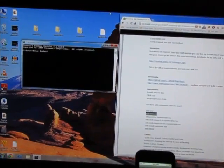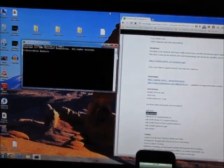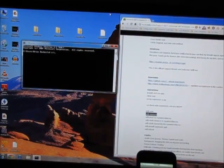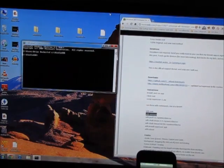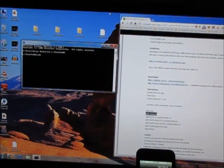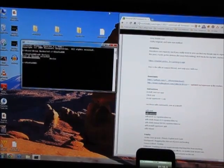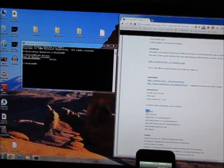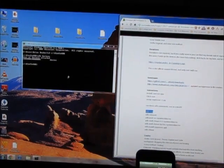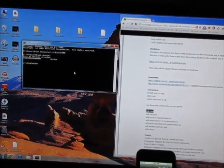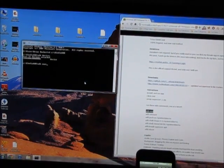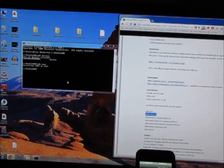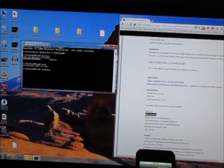Now I'll type: cd space C colon backslash kin-adb-devices. Okay. And then all we have to do now is copy the commands from the ADB list. ADB remount — copy, paste, enter.